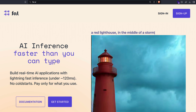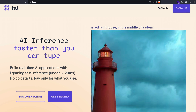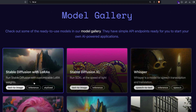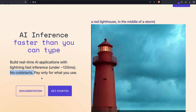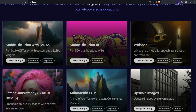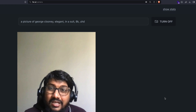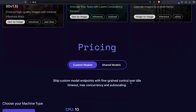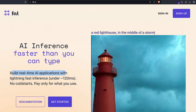The whole pitch is you can do AI inference faster than you can type, and they have a bunch of models to try with no cold starts. A lot of people love serverless systems because there's no cold start — you hit the API, get the response, and your customers don't have to wait. You pay only for what you use. They promise real-time AI applications with lightning-fast inference under 120 milliseconds, and they've got Stable Diffusion, SDXL, Whisper, AnimateDiff, and Latent Consistency models. For this demo I think they're using the LCM Latent Consistency Model for the real-time feature.